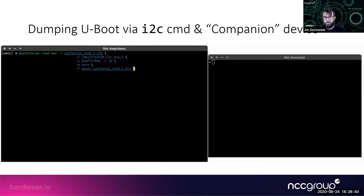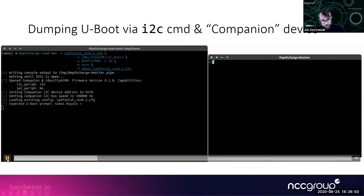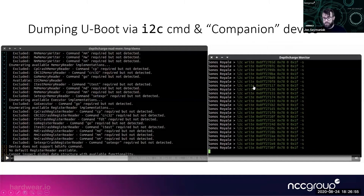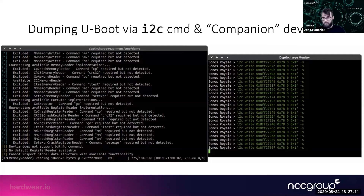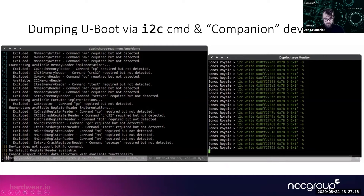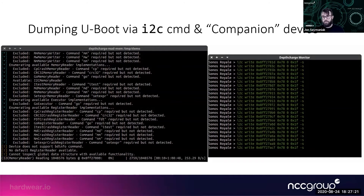To dump U-Boot, we connect the device and specify the companion device's USB UART location, the I2C bus number two, and a start address of 0x8FF27000 for roughly one megabyte. I find that address by looking at the U-Boot source code or upstream reference design platform configs to see where U-Boot will be placed in RAM. The dump runs 31 bytes at a time due to Arduino library buffer size limitations. This process takes almost an hour because the I2C bus is slow, but it works.